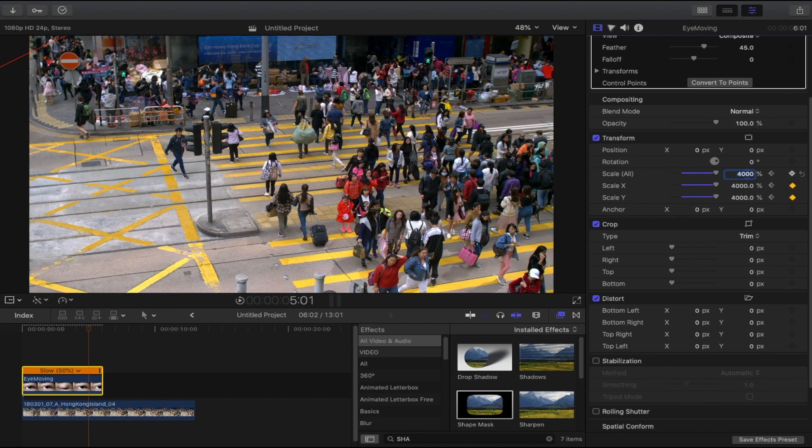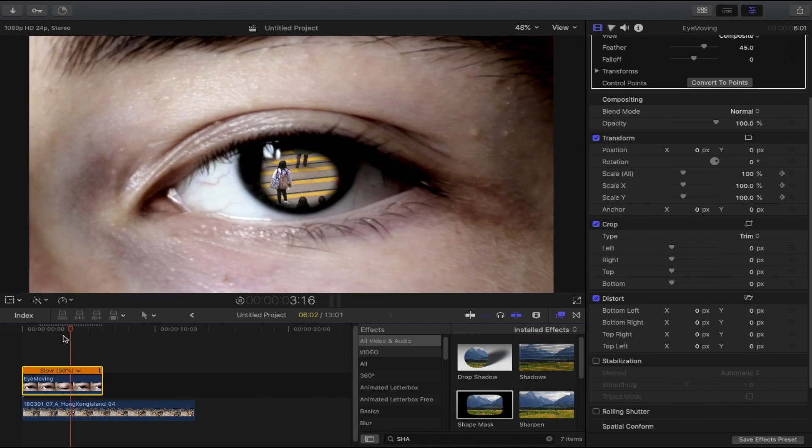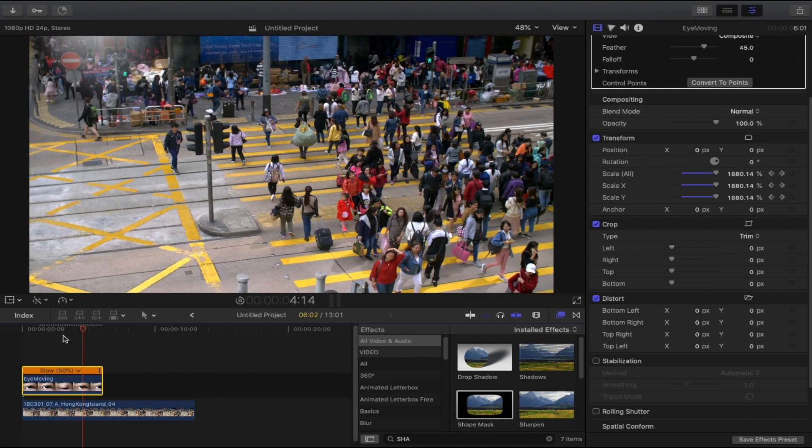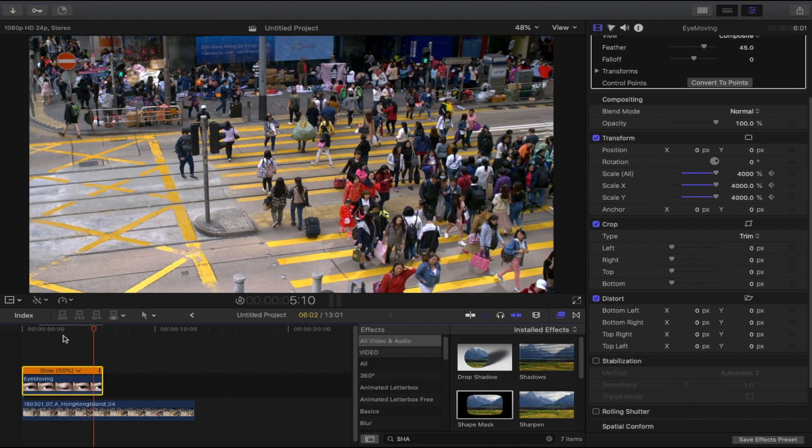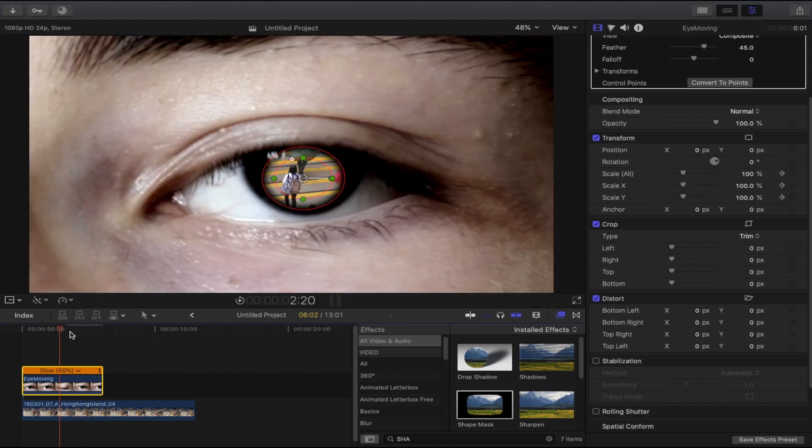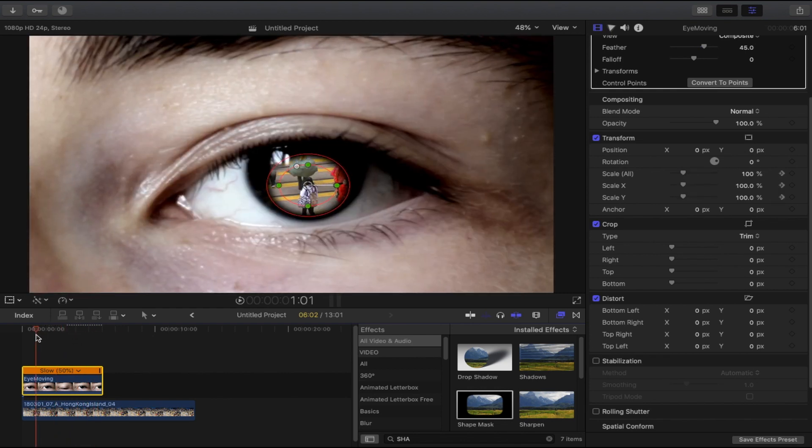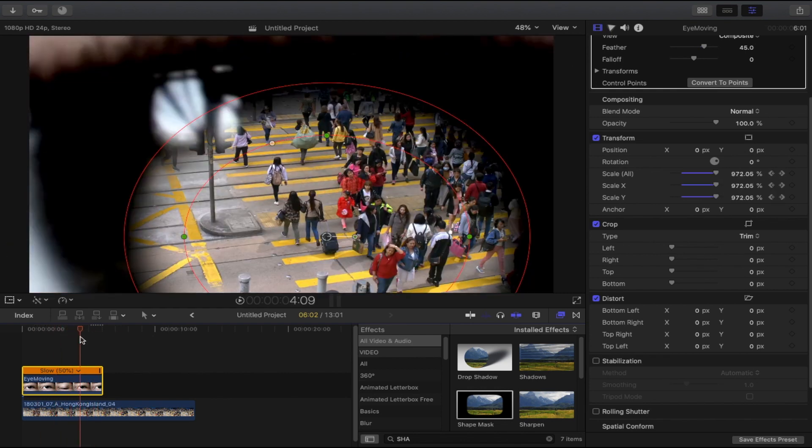Let me show you. All right, we are finished with the macro shot.